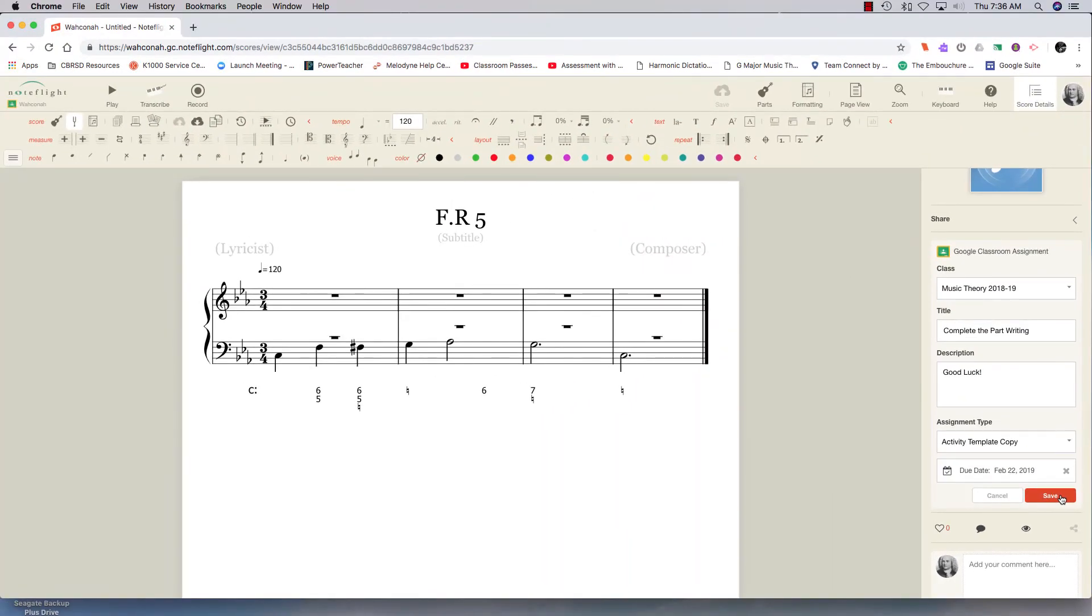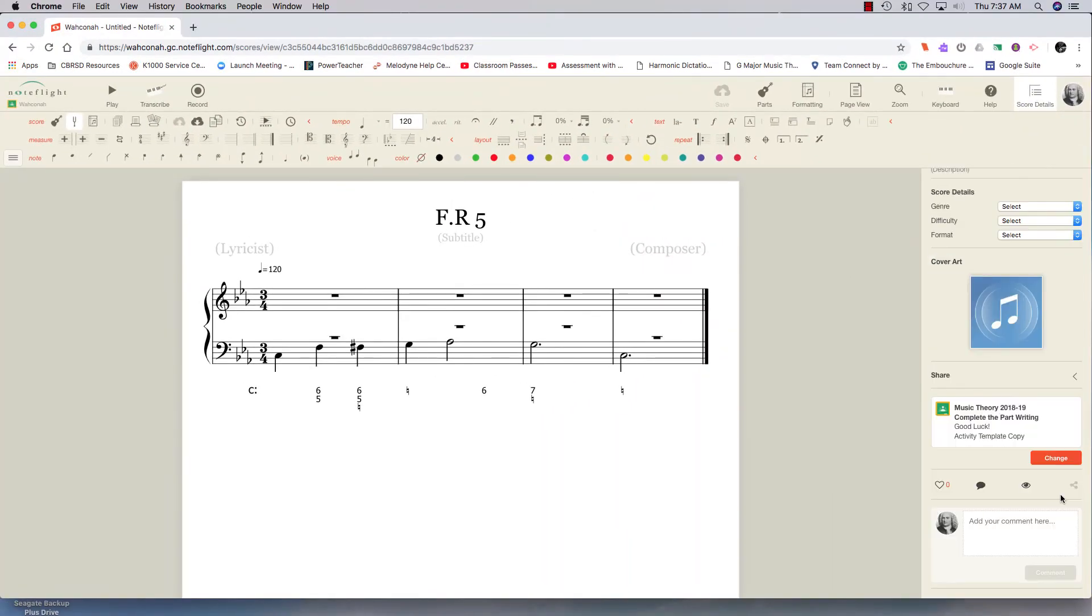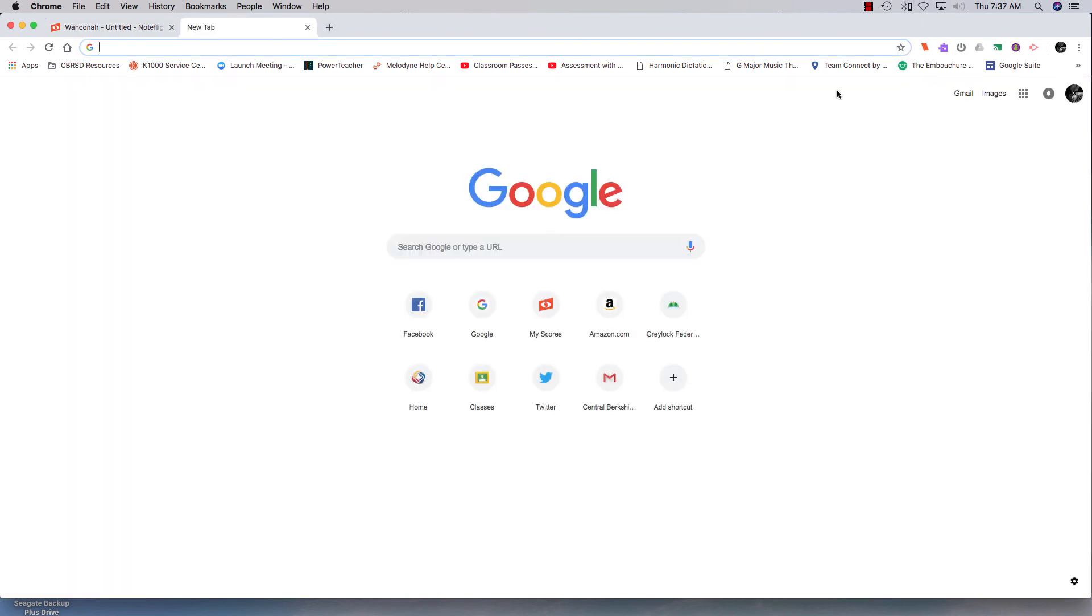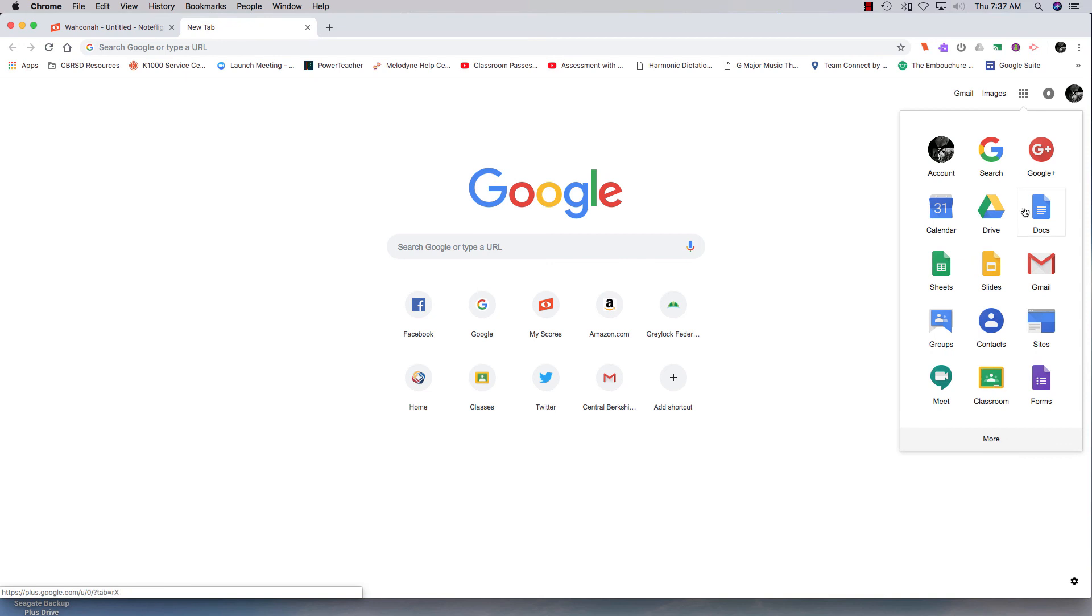It will appear in their Google Classroom. And if you want to take a peek at that, I can do it. Let me just open another tab. And I'll go to Google Classroom.